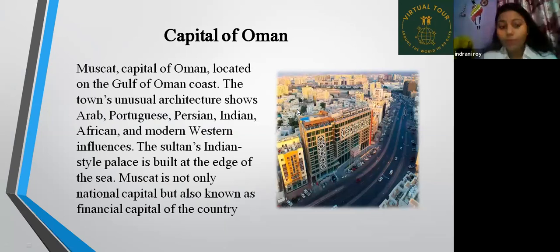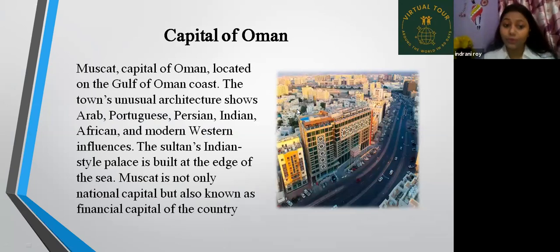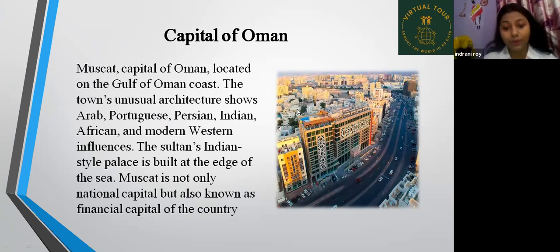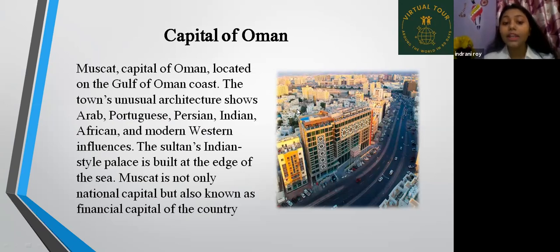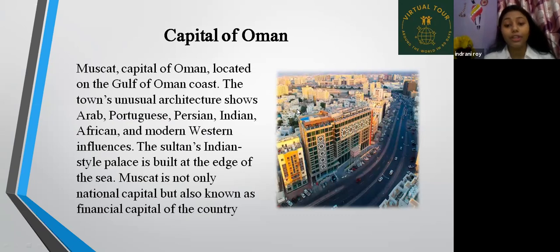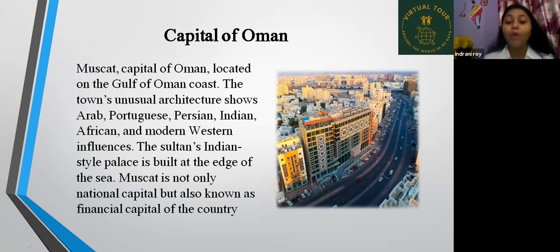The capital of Oman is Muscat, located on the Gulf of Oman coast. The town's unusual architecture shows Arab, Portuguese, Persian, Indian, African, and modern western influences.